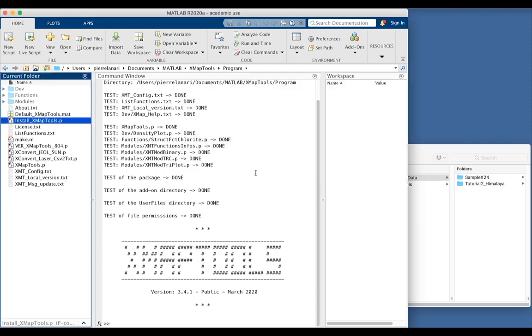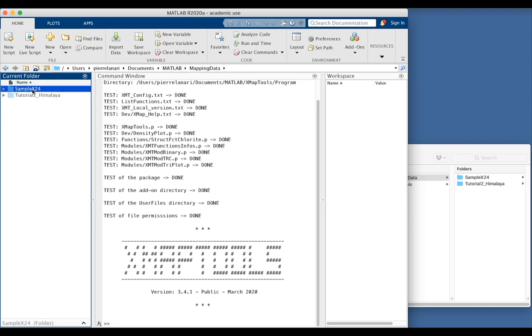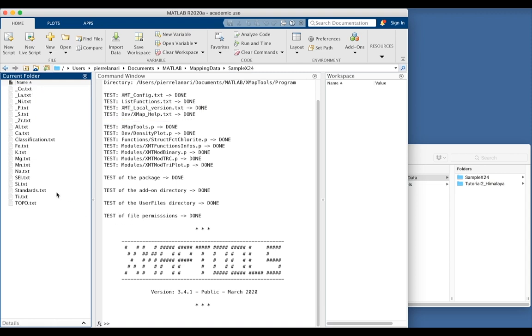Now you can open XMapTools from any folder you want. So let's go back to MATLAB, mapping data, open one example, sample x24. And this folder contains all the maps that I want to proceed with XMapTools.